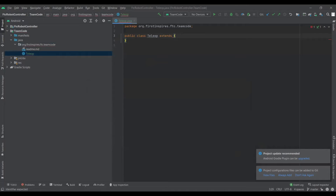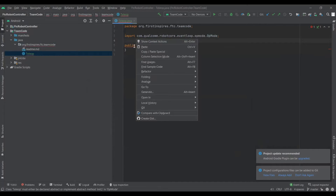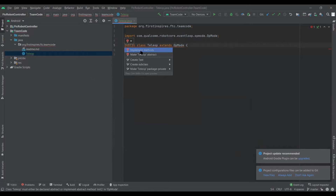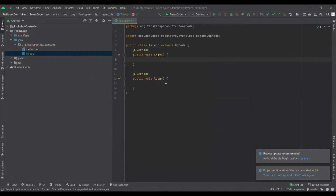You can make it either autonomous or TeleOp by just doing 'extends' — for TeleOp you do 'extends OpMode', which will make it a TeleOp OpMode. Then you can do this manually or just let it automatically do it, which will give you an error and you can say 'implement methods', which will give you the init and the loop methods.